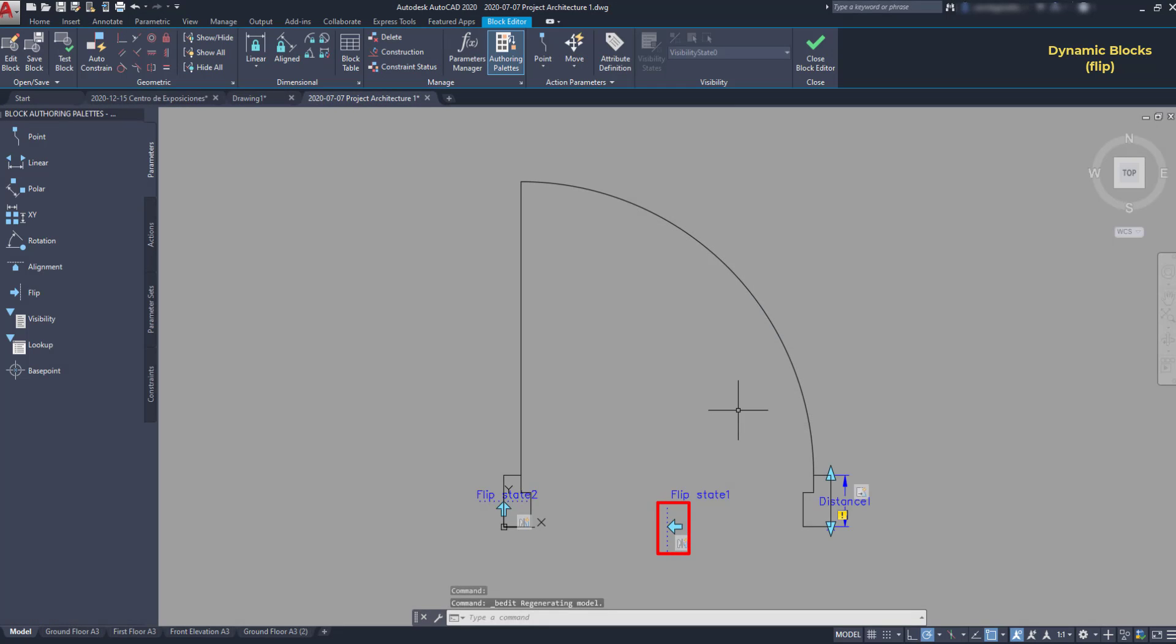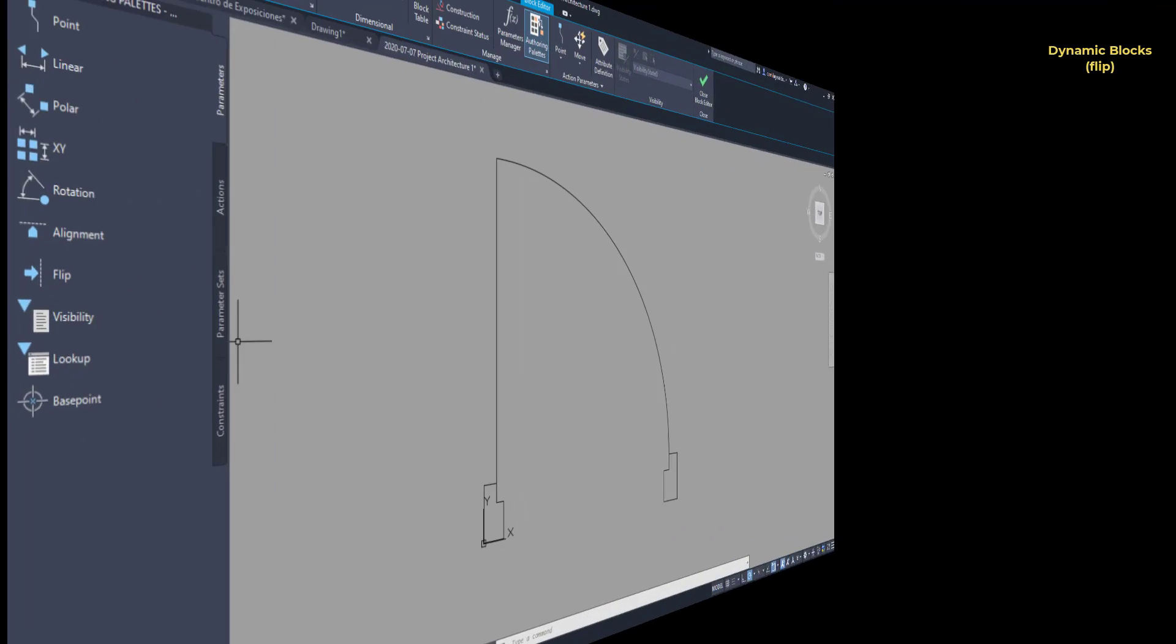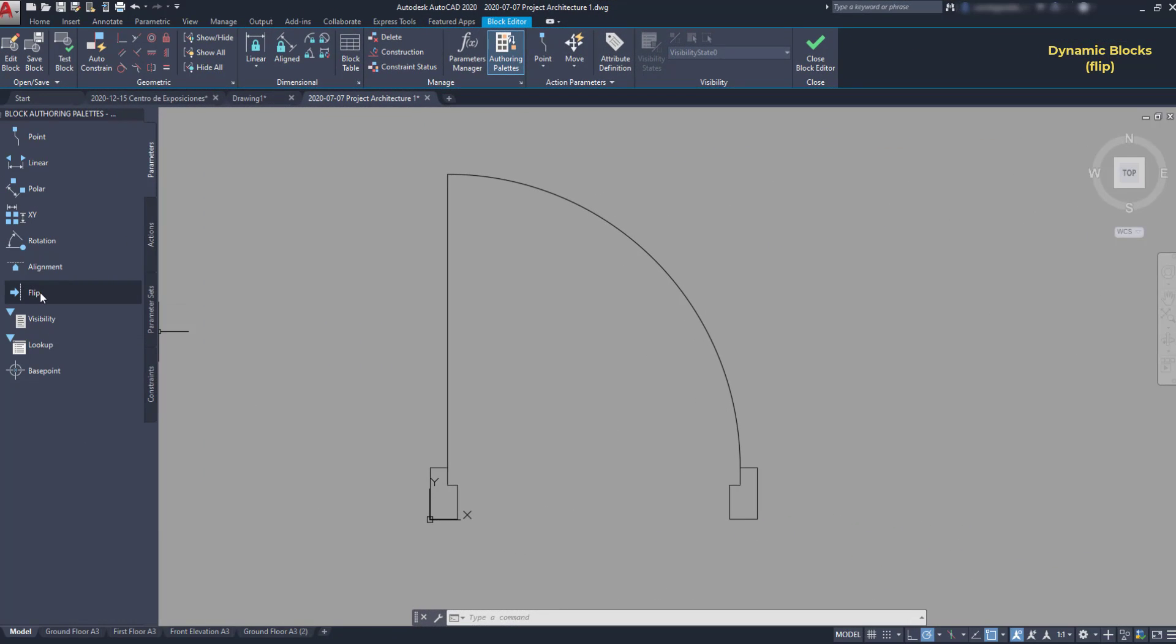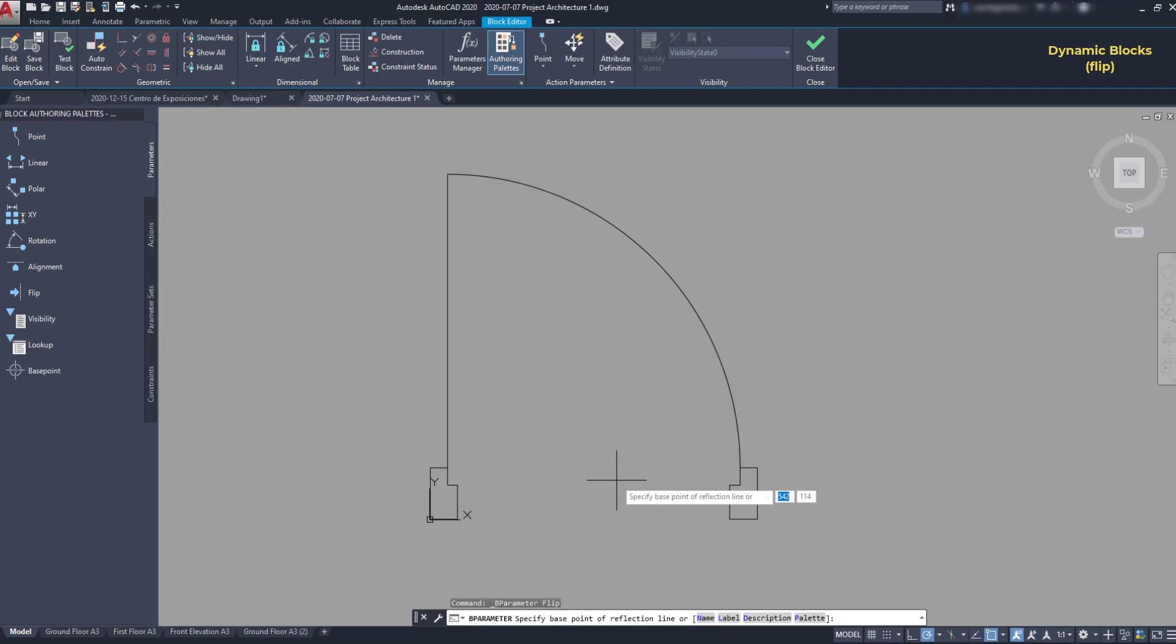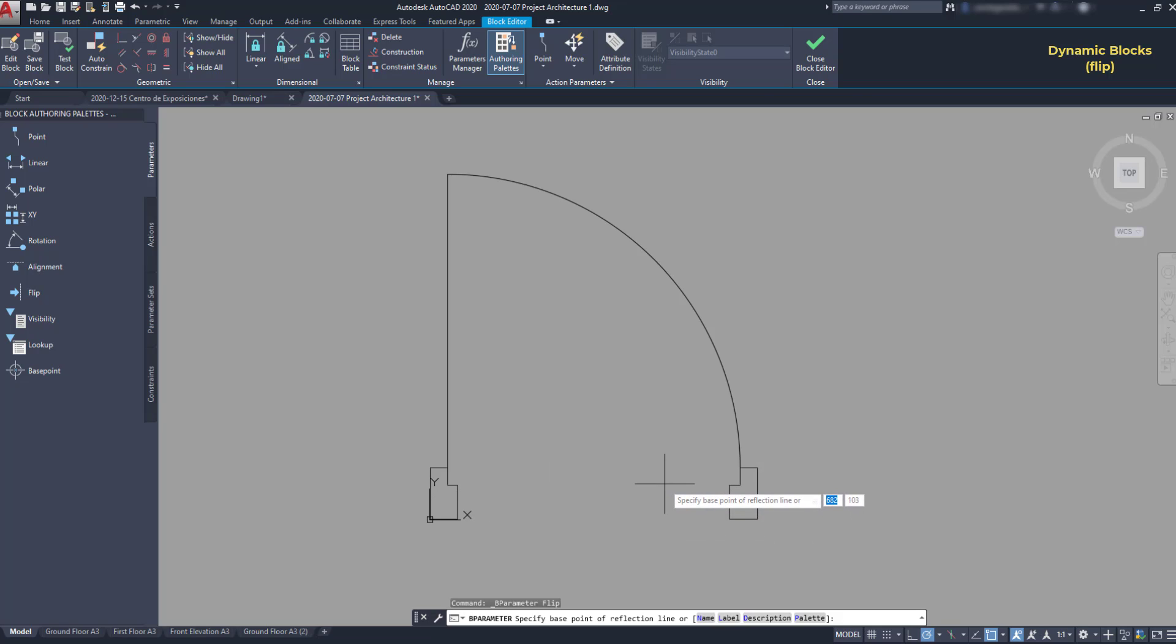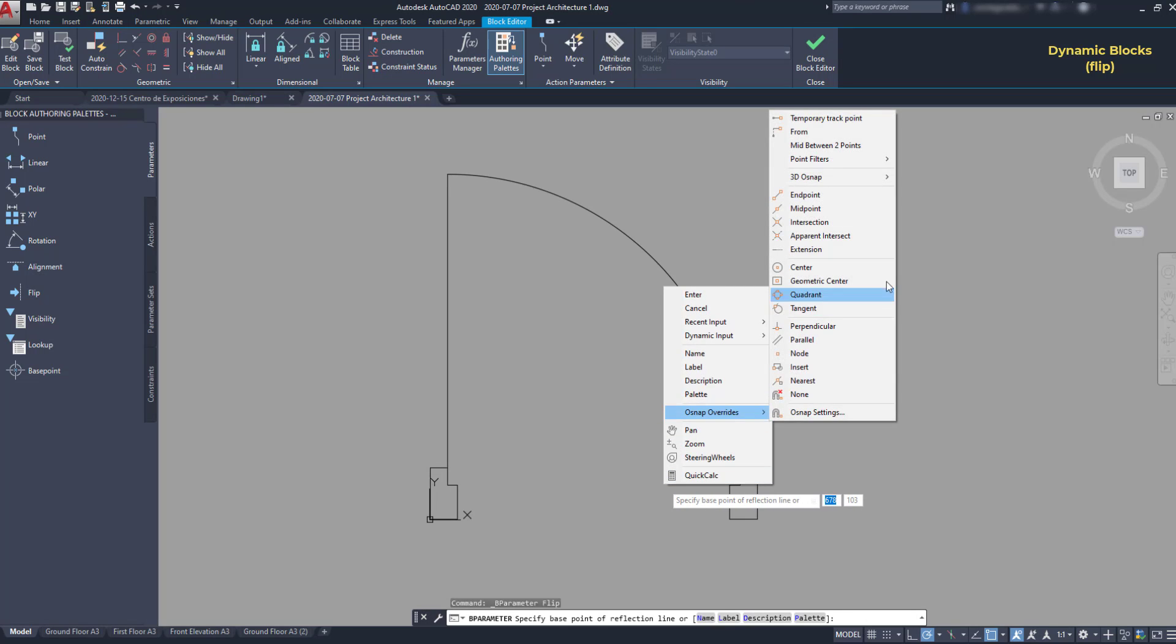And then I'm going to start with this one in the middle. I click on flip. And the reflection line will be in the middle distance between frames. I could draw a line here to use the midpoint. But let's do something we learned earlier in this tutorial. Click with the right button. Go to object snap overrides.